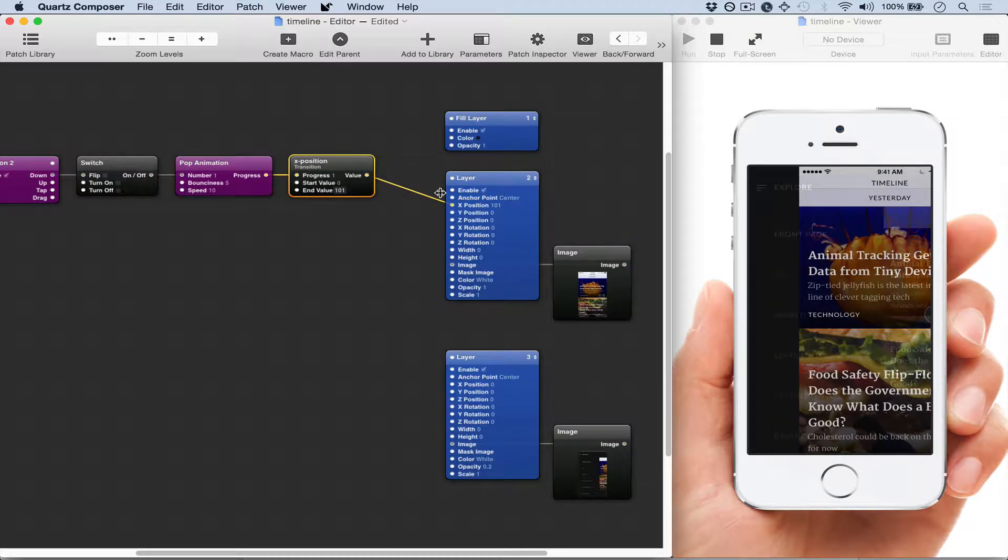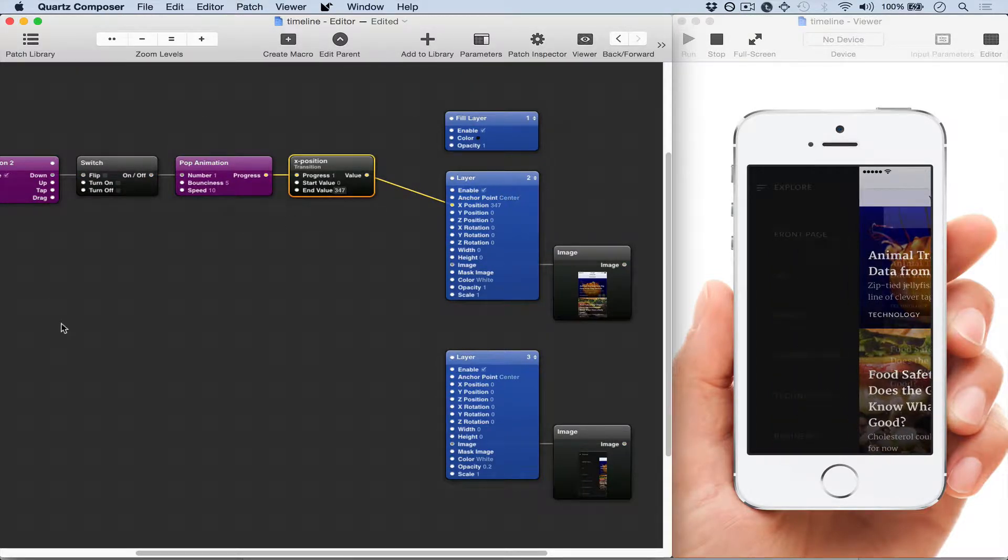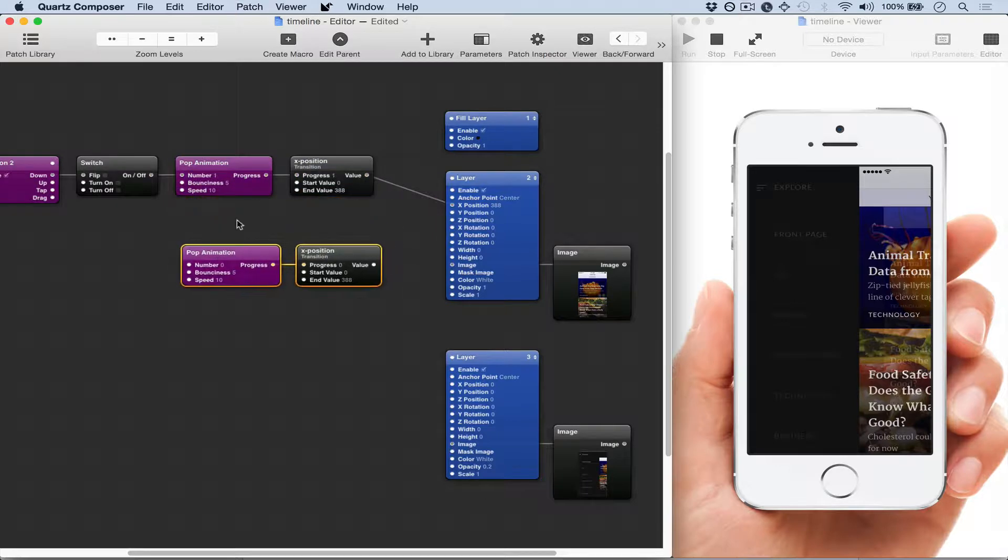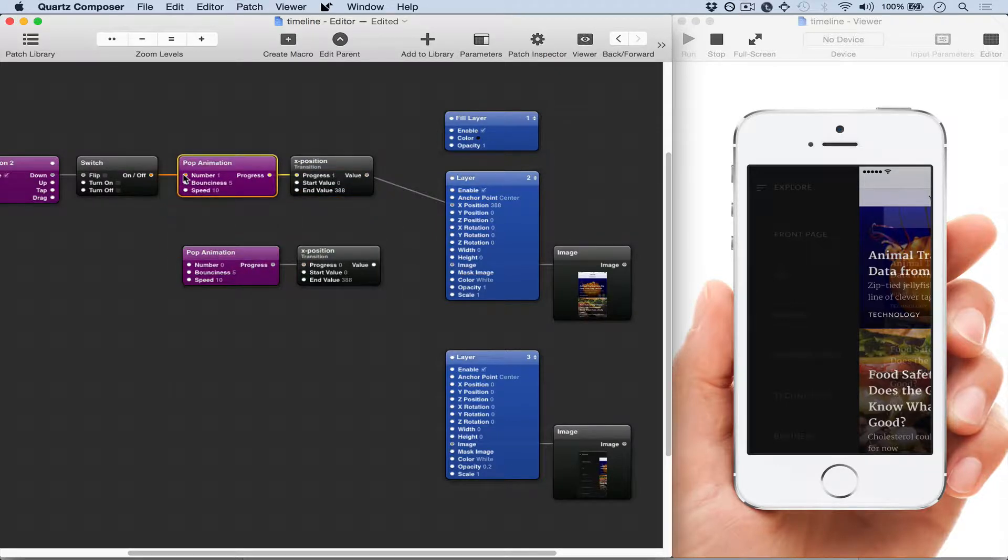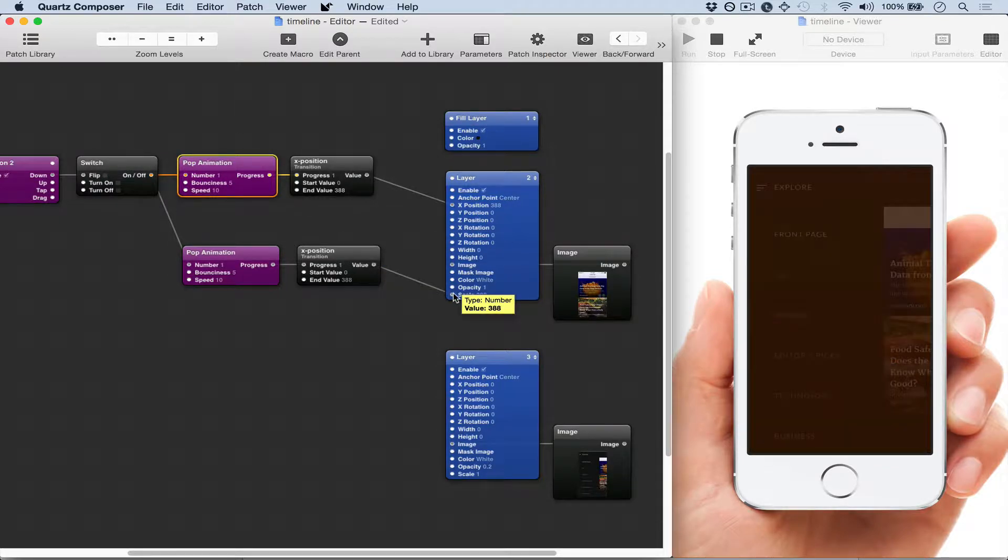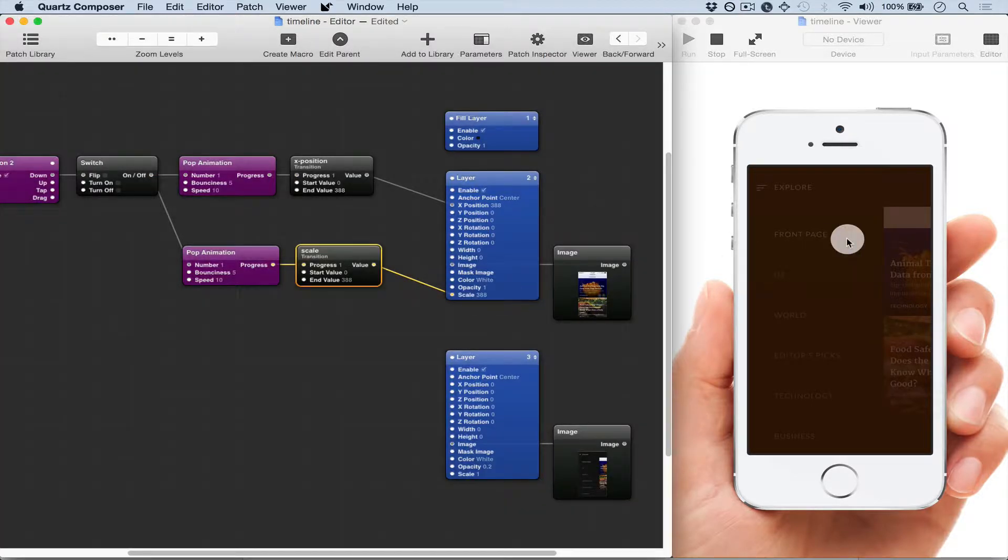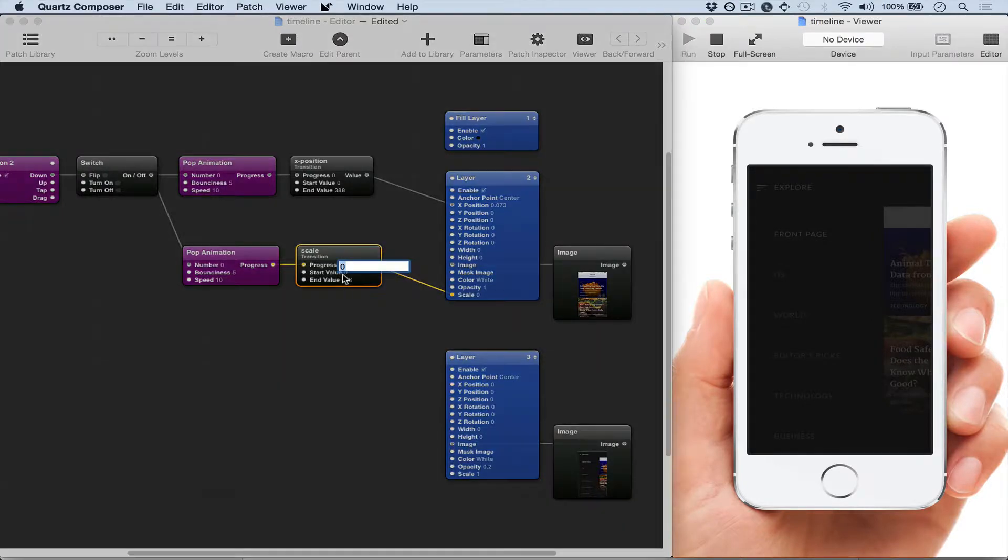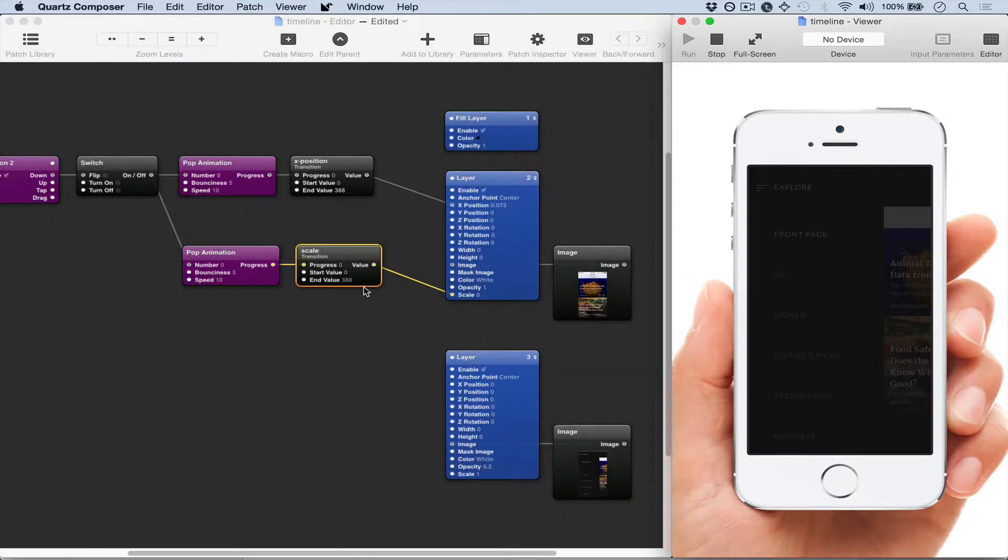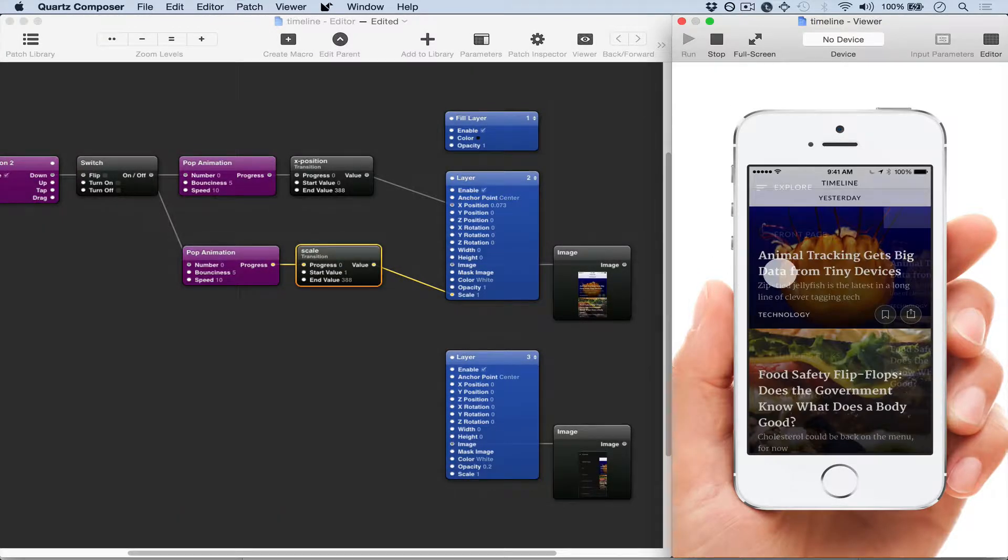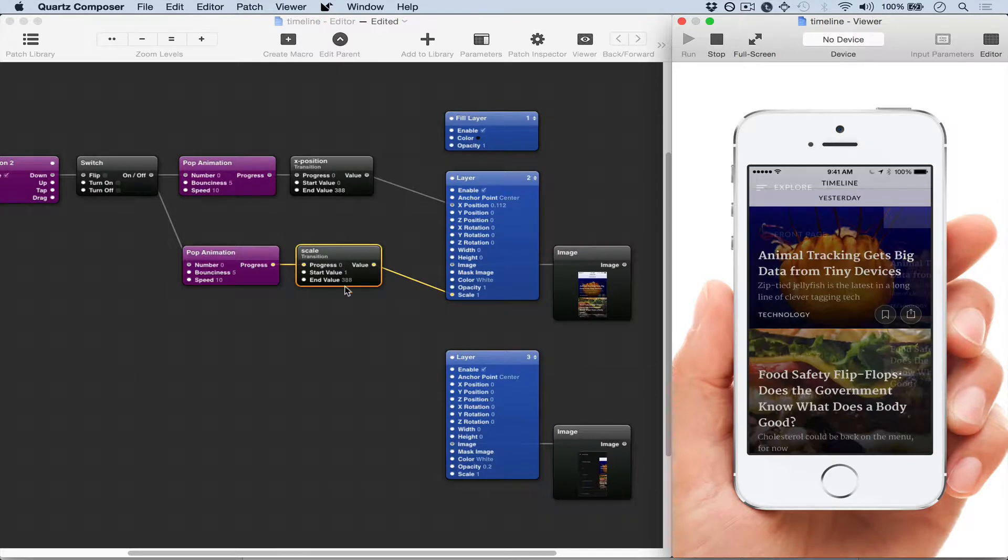We also want a scale patch or scale transition and we're hooking that up to the same switch. Now we see that the scale is set to like nearly 400, so that's not what we want either. We want to start it at one and then have it go down to a decimal value, so we'll start with 0.9 and see what that looks like.